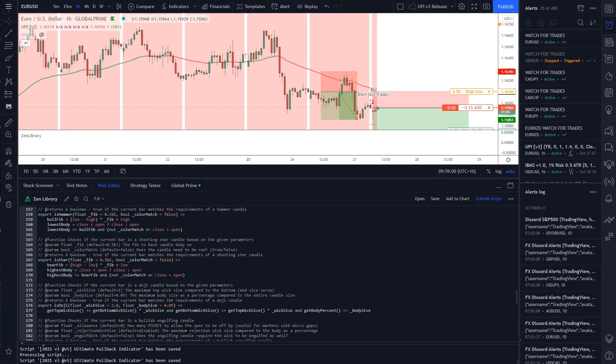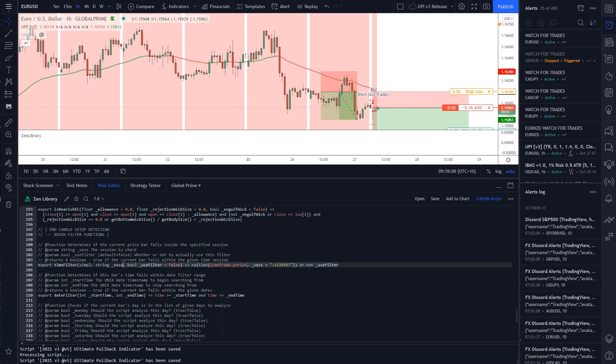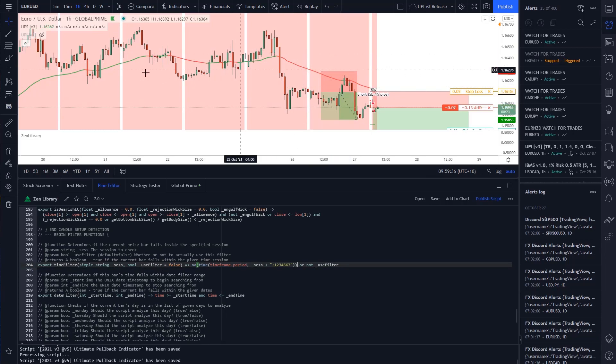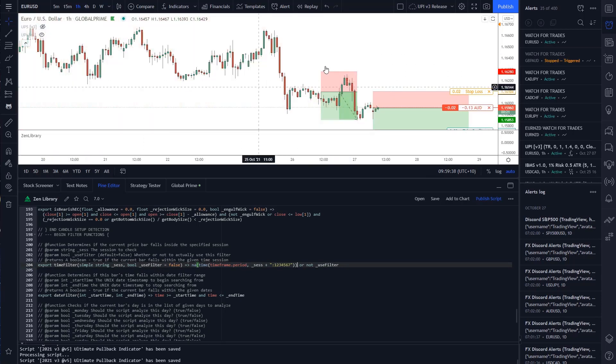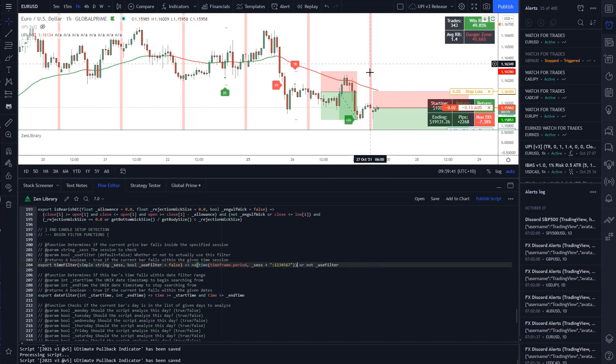So I come down to the time filter section. This code here, all I had to do to fix this was change one little bit of code. This used to say equals false. I had to get rid of this equals false, and then the script correctly ignores that time of day.